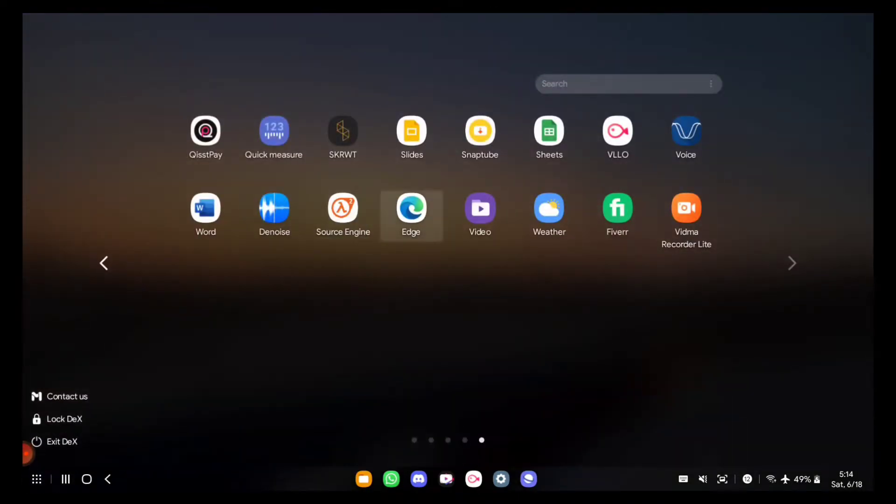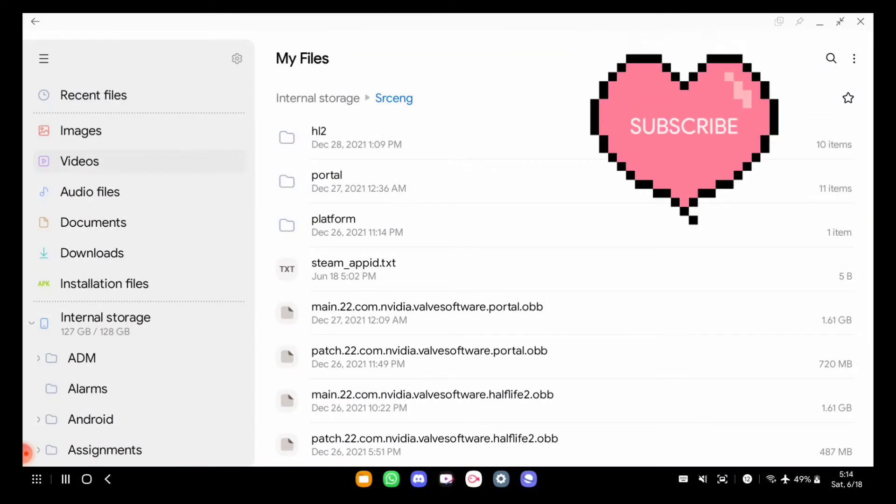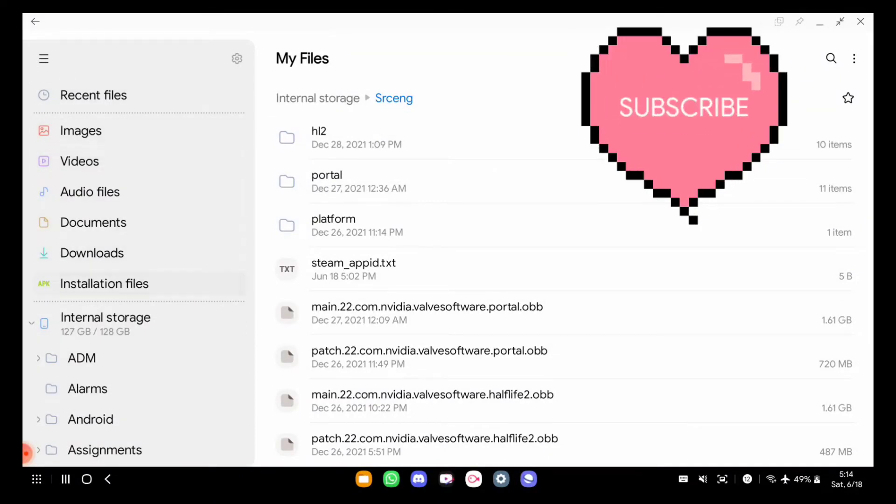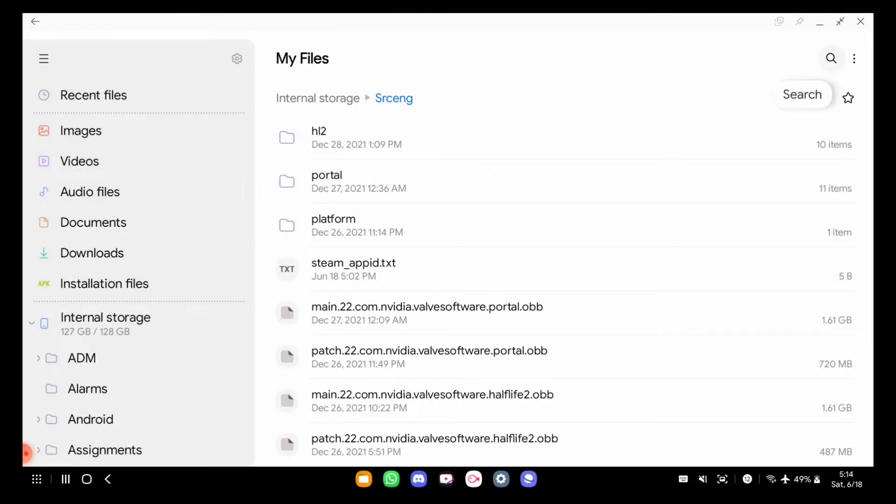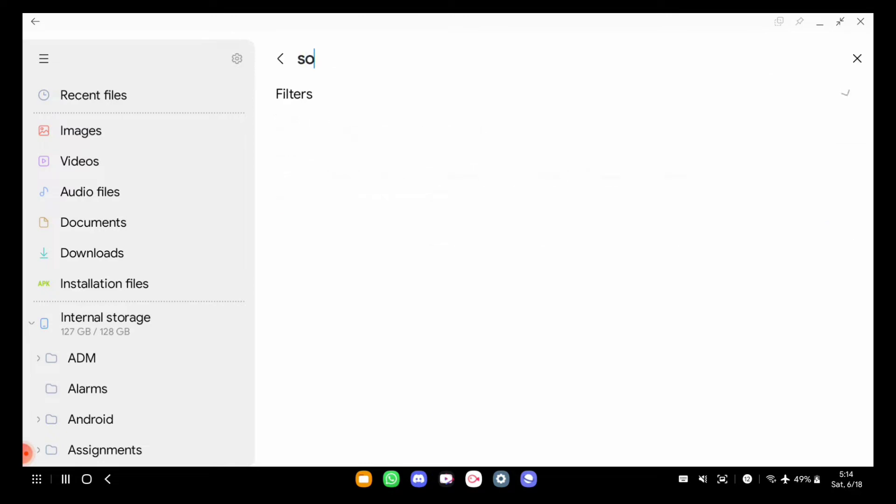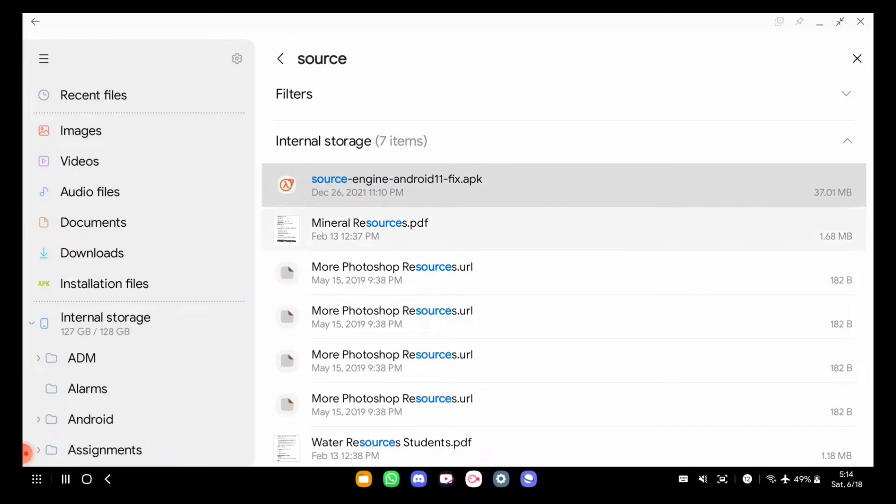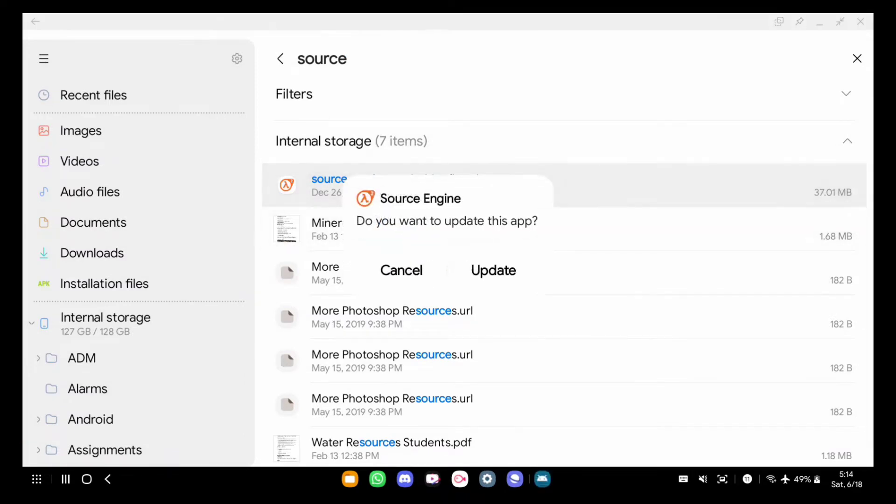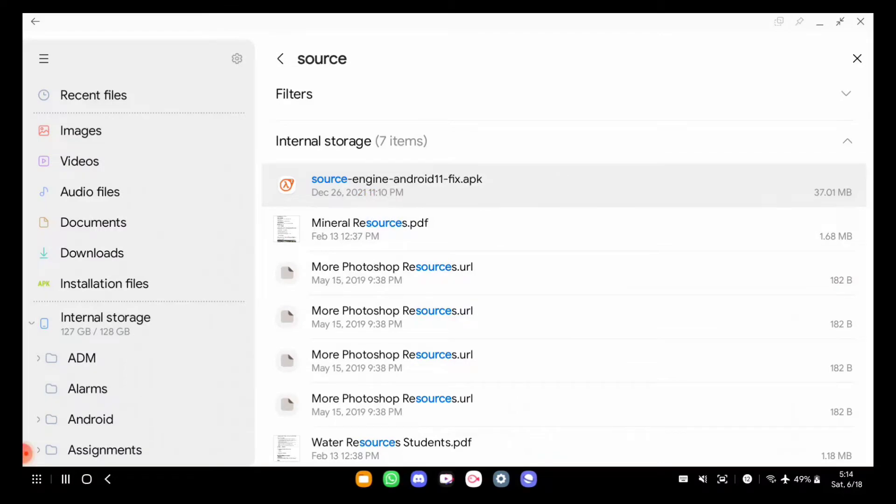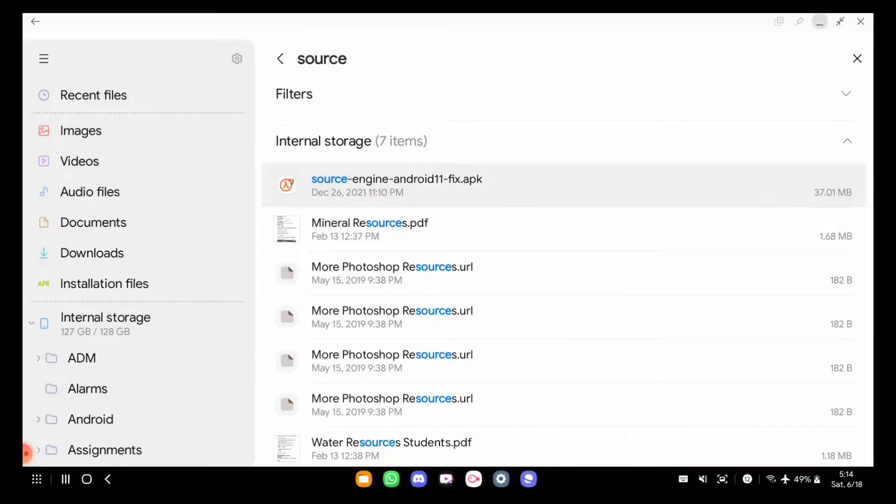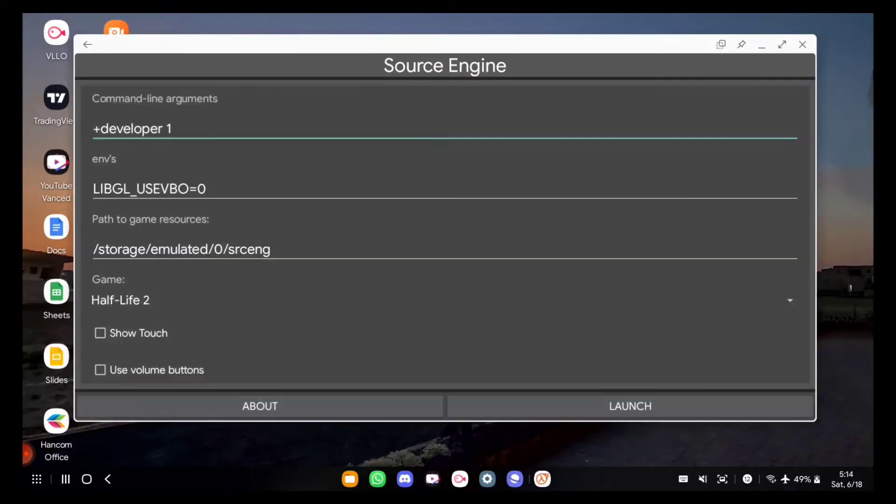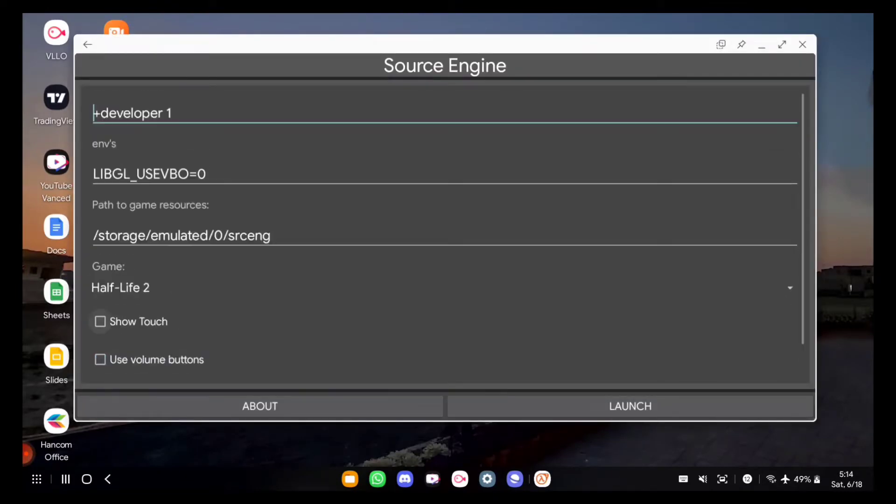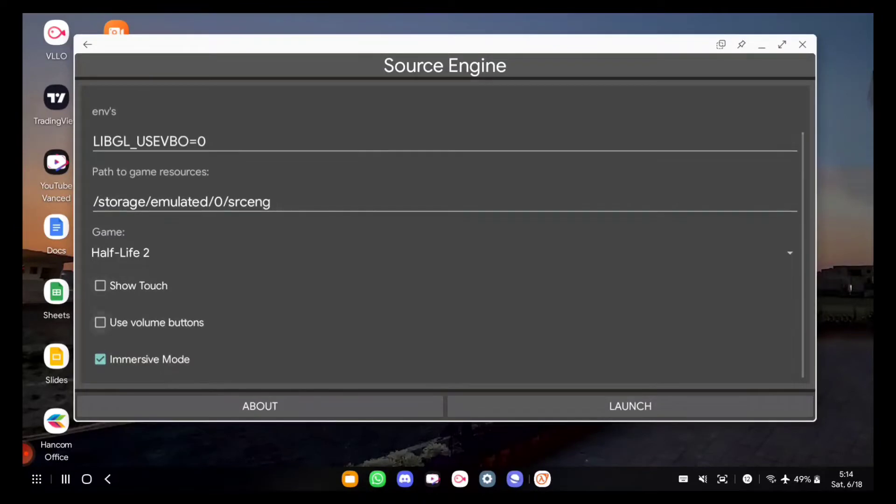You need to install an APK file. I've already installed it and will link it in the description. This is the fix for Android 11 and beyond. If you are on Android 11, install this APK file. If you are on Android 12 or lower, you can install the previous APK. After that, just launch the Source Engine APK and press launch.